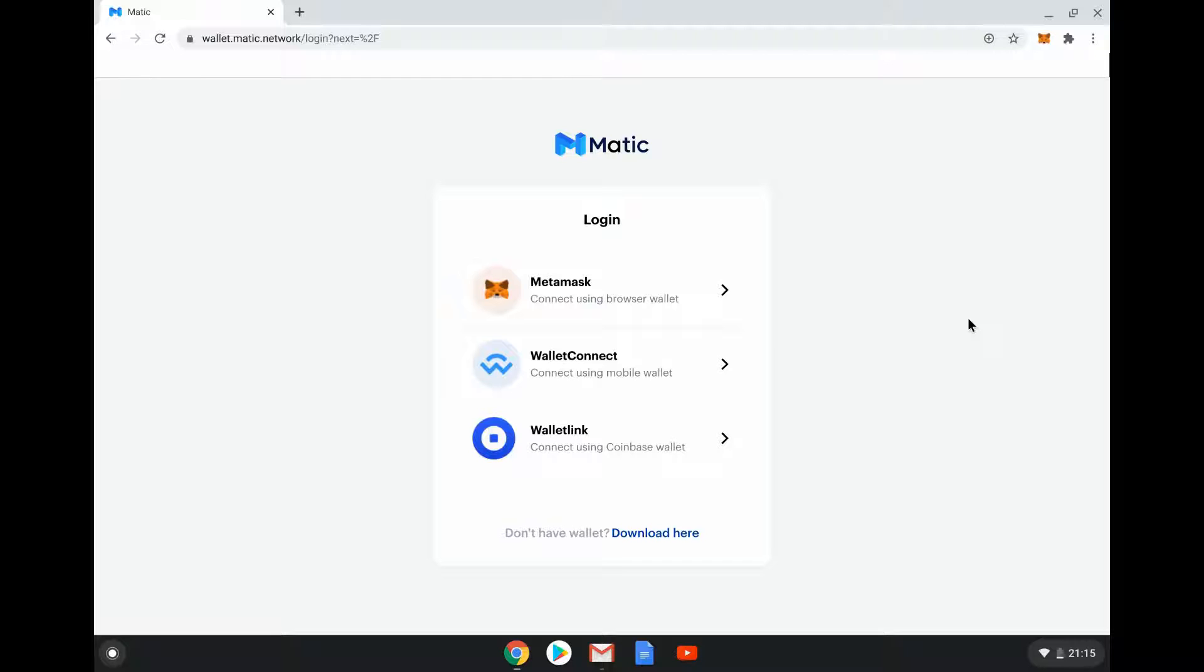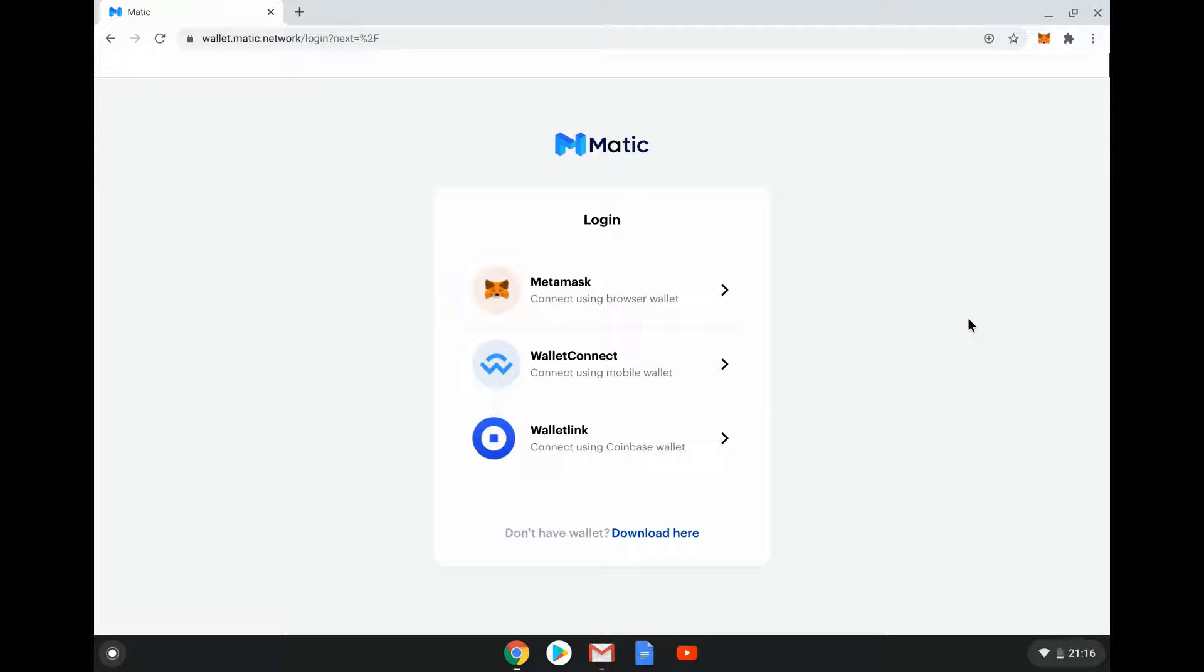Matic is particularly used as a kind of sidechain or Layer 2 solution for Ethereum. Matic is not Ethereum - it is a separate blockchain to Ethereum but it also works well with Ethereum and has some compatibility. As we go through the process of setting up a wallet you'll get to see some of that.